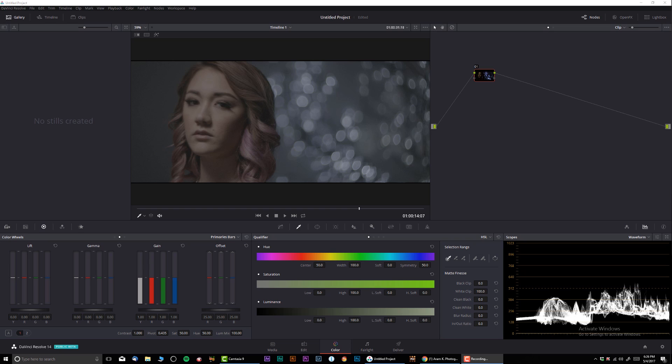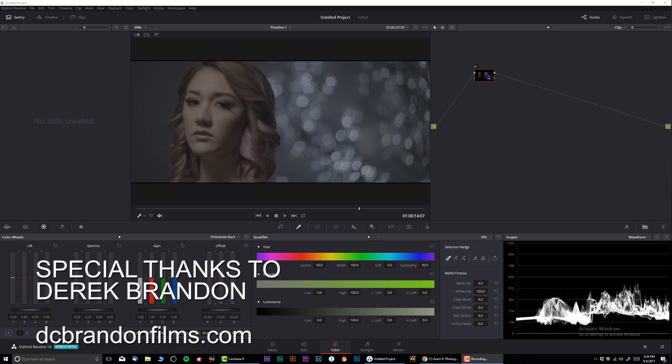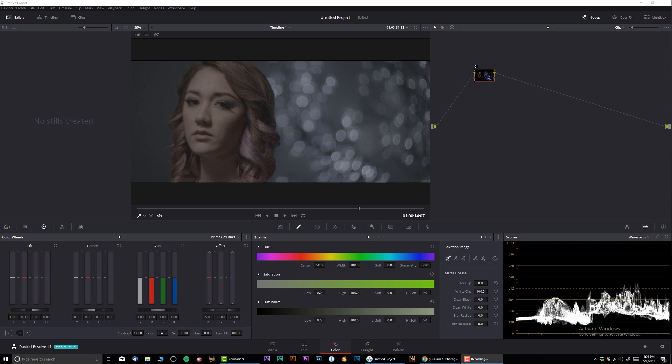So I'm going to do a little tutorial on that. Before we start, I want to say a special thank you to Derek Brandon for providing me this awesome footage that's been shot on RED Epic Weapon. This is actually an 8K file, really huge.